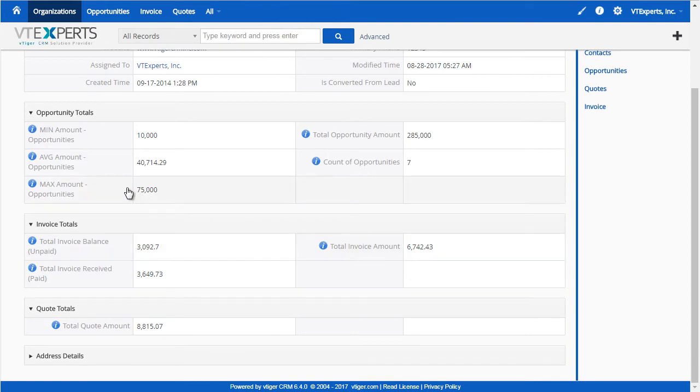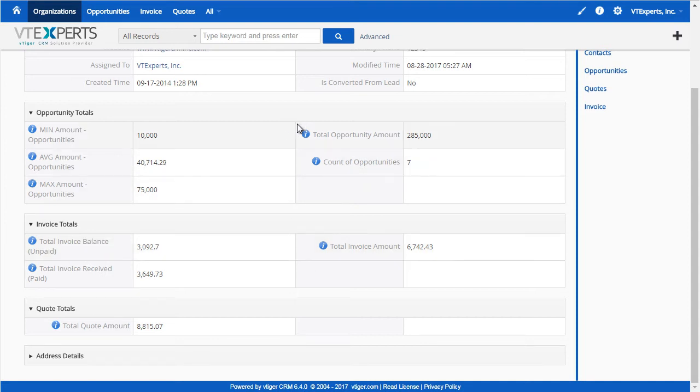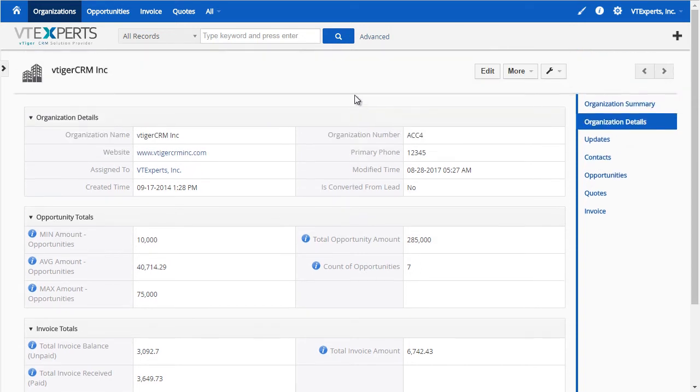Same applies to quotes. All these custom fields can be created by the user, and you can configure any module to be rolled up to organization, contact, or any module. There are no limitations since this extension directly integrates with vTiger workflows. Let's take a look.